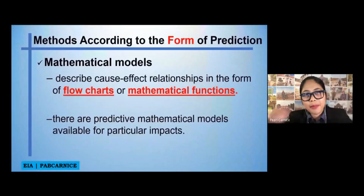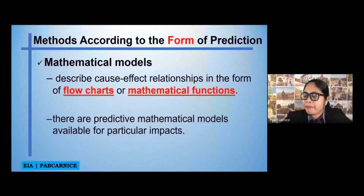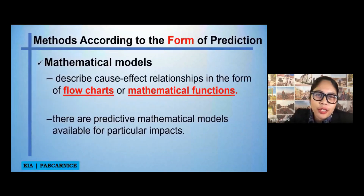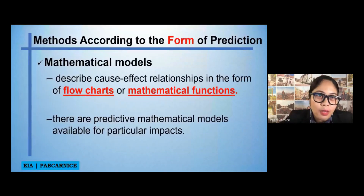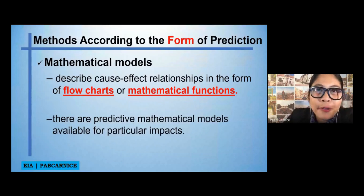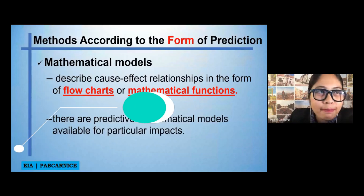The next method, when it comes to impact prediction, is according to the form of prediction.